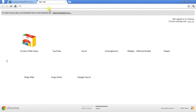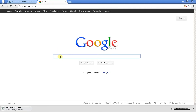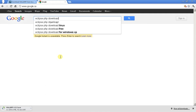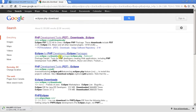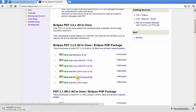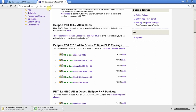Now let's grab Eclipse. Go back to your favorite search engine and search for Eclipse PHP Download. That brings you right to the PHP Eclipse download site. You want the all-in-one Windows version. I noticed they finally have it for the Mac too — that's great. So download Windows Eclipse for PHP.